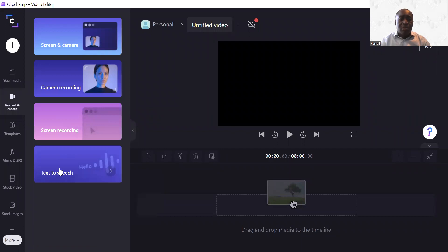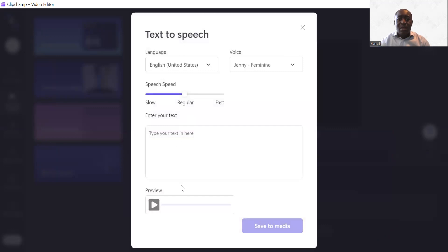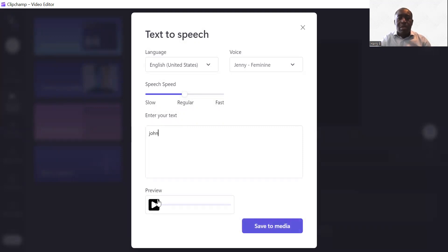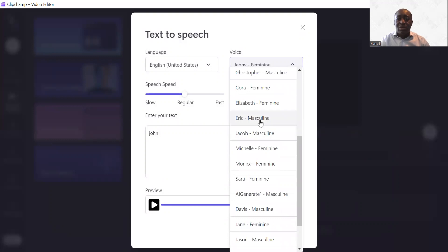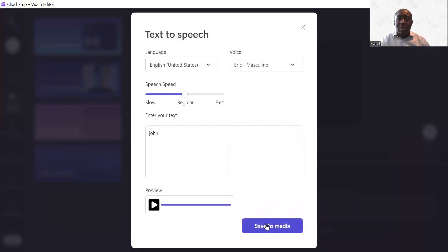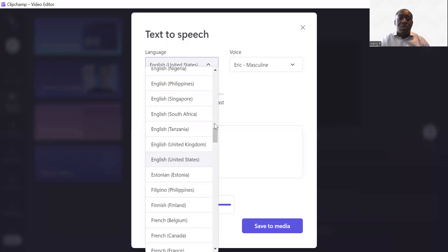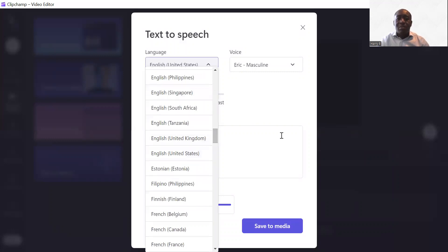You can also do text to speech. Click on that, put in some text — something like 'John' — press preview, and you can save it to your local drive as well. You've got various voices: Jenny and all sorts. Let's try Eric — masculine — and that's a male voice. You've also got different countries and language types, including United Kingdom and various others, so it's worth trying out.